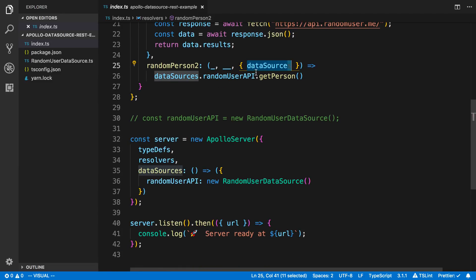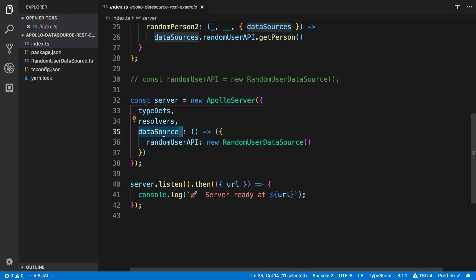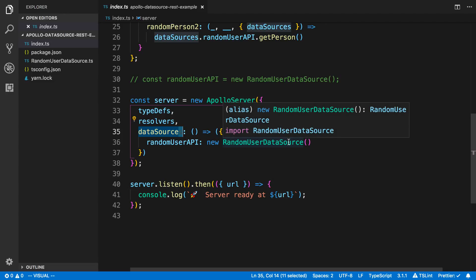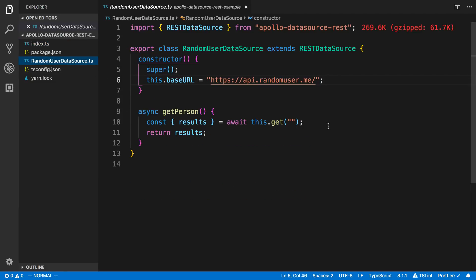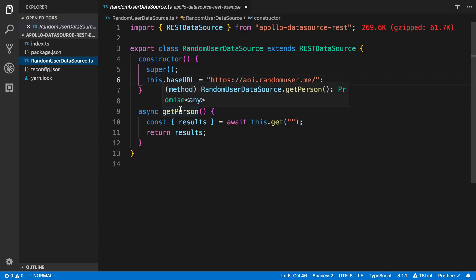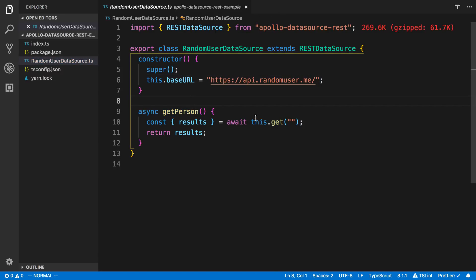How do you get this to work? You create a dataSources function on your Apollo Server when you create it, and this runs on every single request. So every request it creates a new RandomUser data source. If we come over here, we can see what that looks like — it extends from RESTDataSource, and in the constructor I'm specifying the base URL so you don't have to keep typing it for multiple queries. In this case I have a single query, getPerson, and I'm just awaiting the response and returning the results.